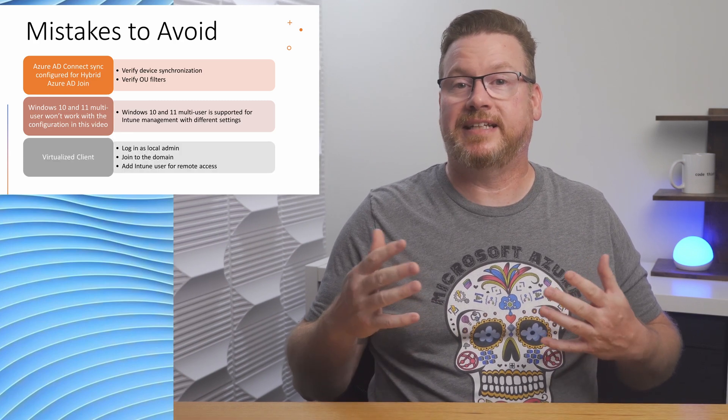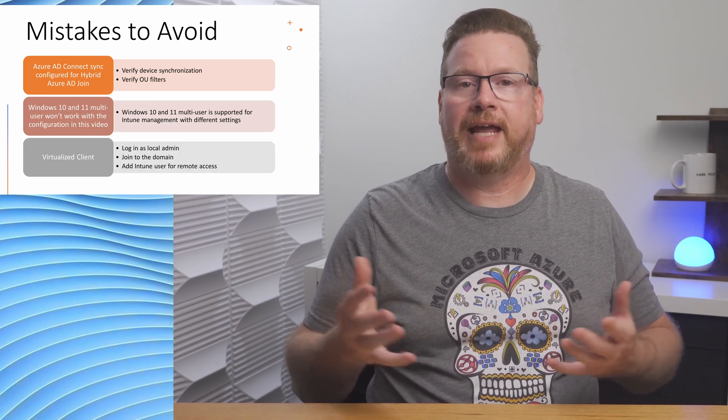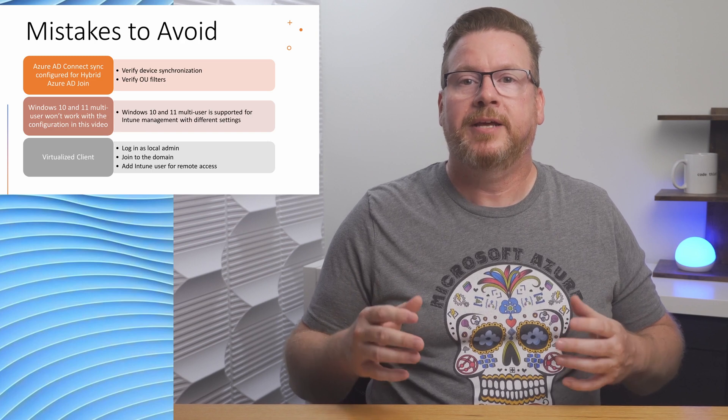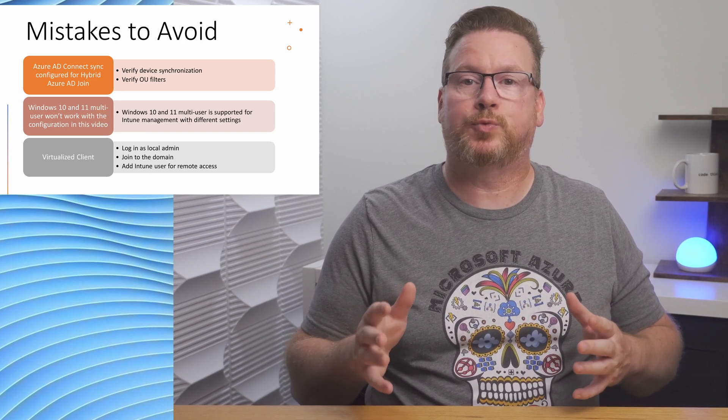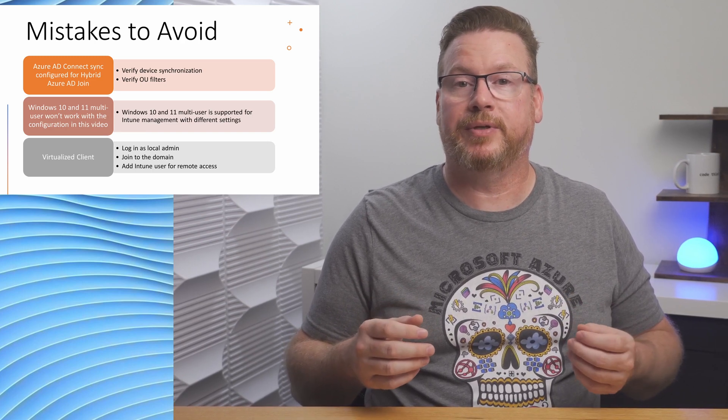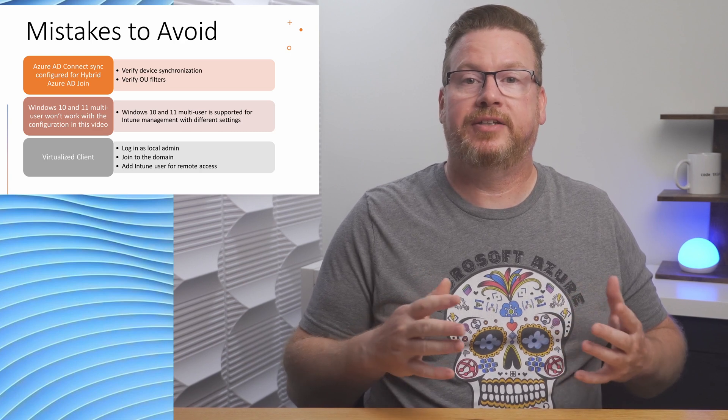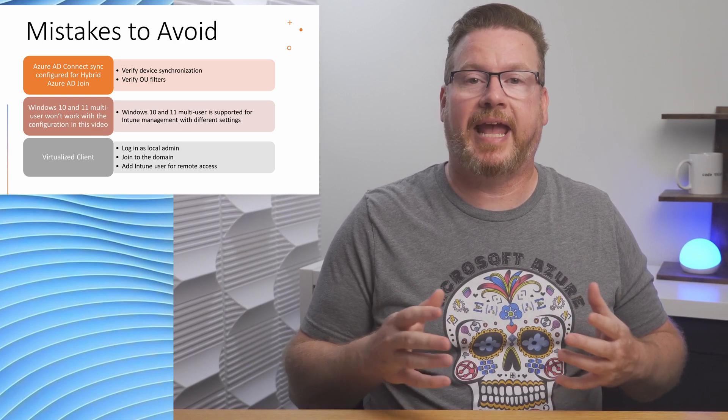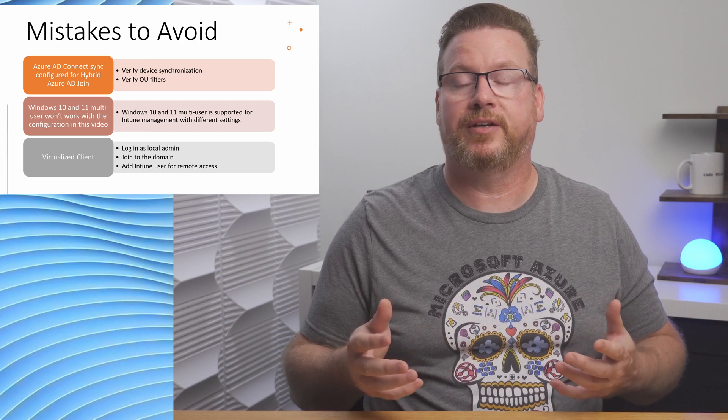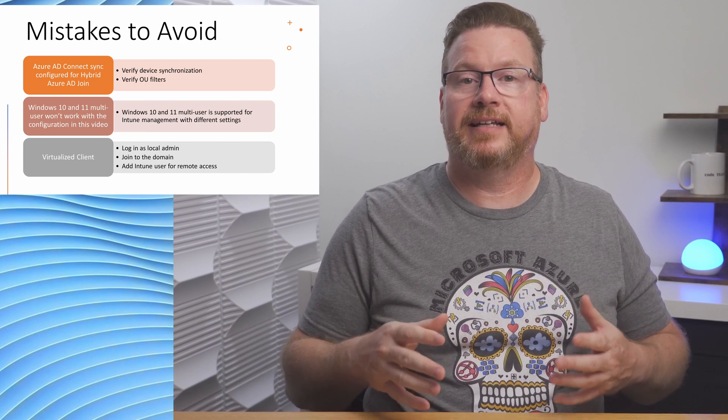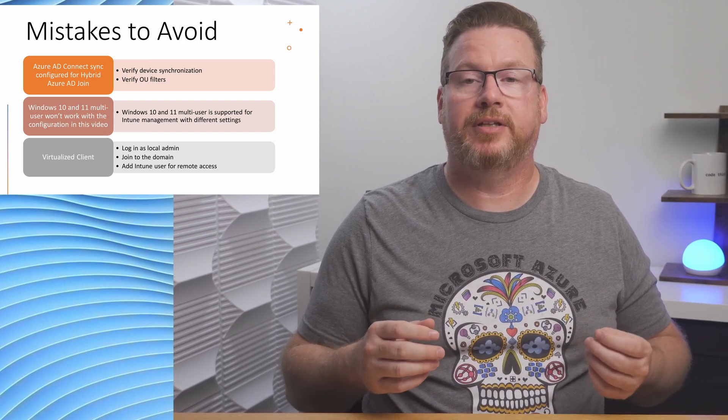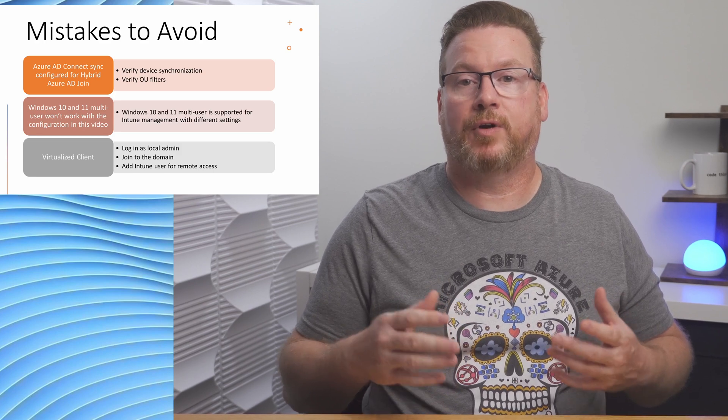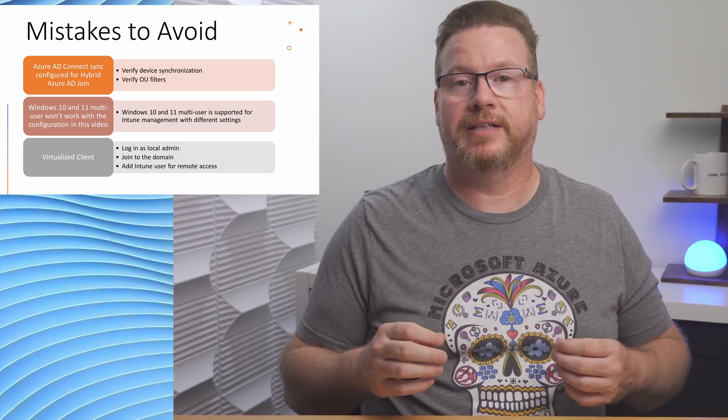Also, I was testing in a virtualized environment. I don't have a lot of spare hardware laying around. Make sure your Intune user has rights to RDP into the computer. Admins can RDP to Windows by default, but normal users may need to be added for remote access in Windows 10 or Windows 11. I logged in as a local admin, joined the VM to the domain, and added the user for RDP access before recording this video.